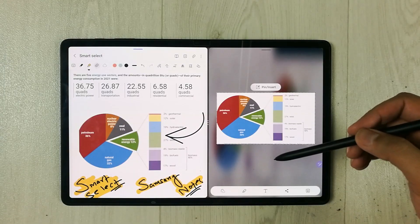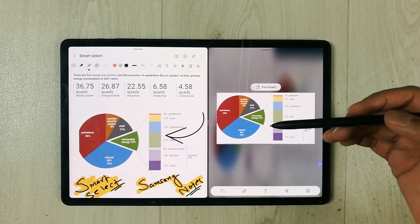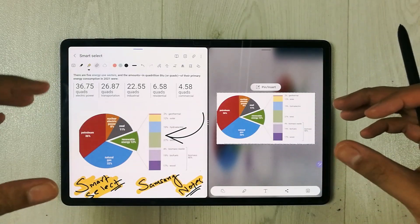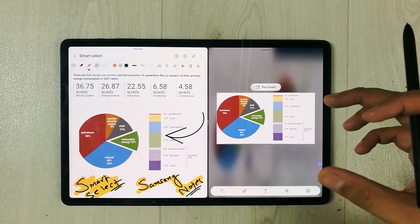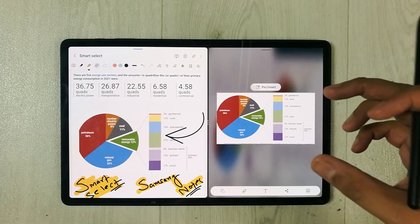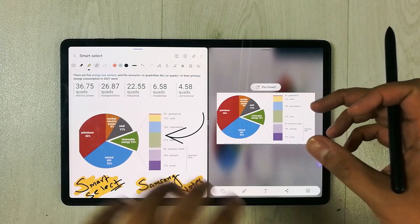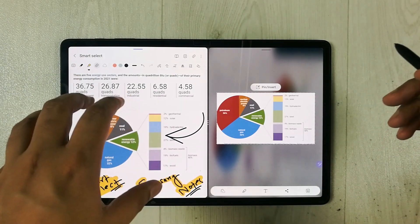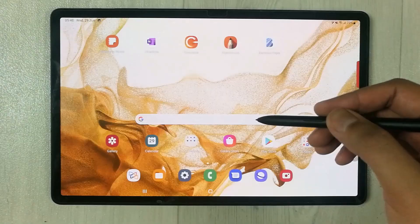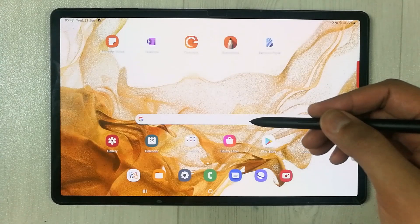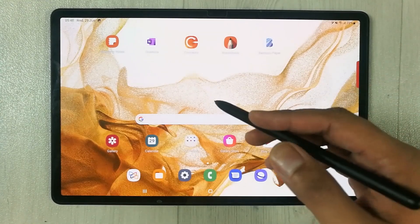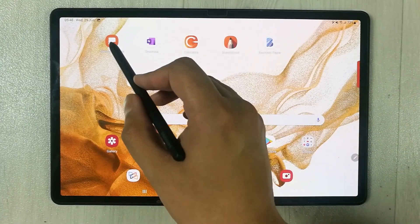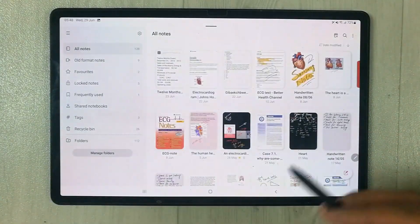Hello guys! In today's video, I will show you how to use Smart Select for your Samsung Notes. First of all, I will open Samsung Notes.